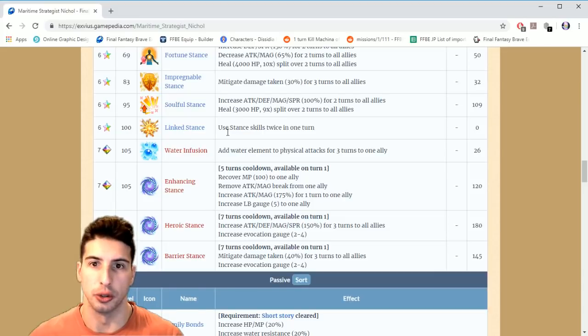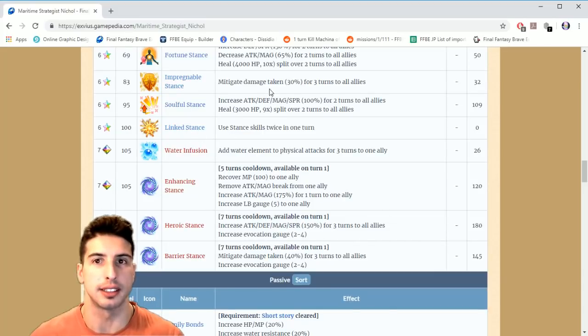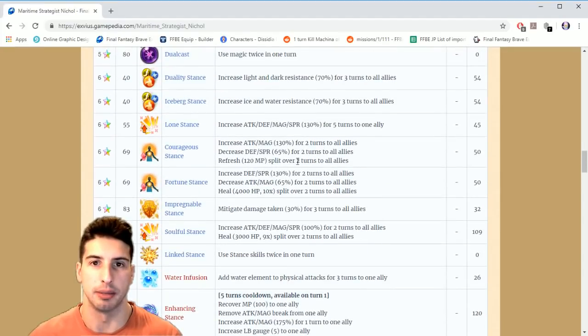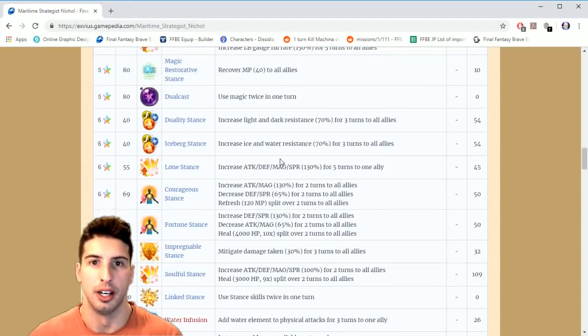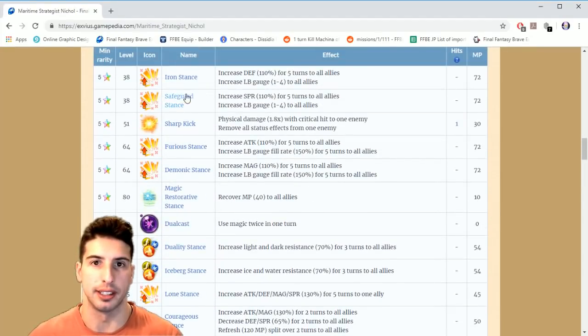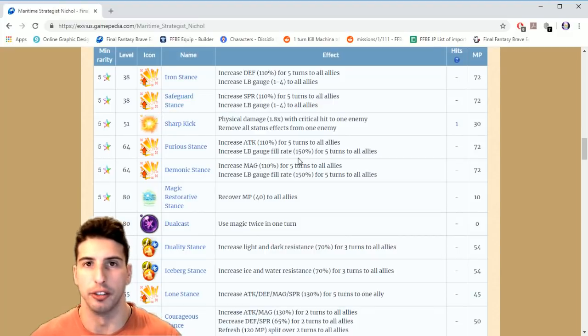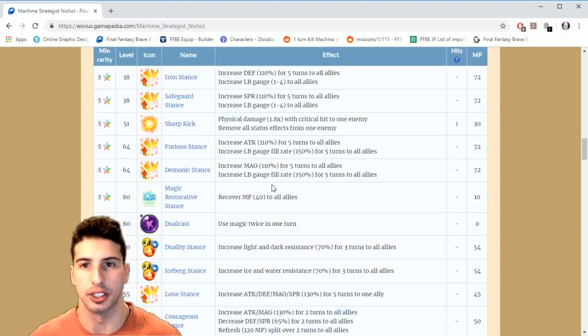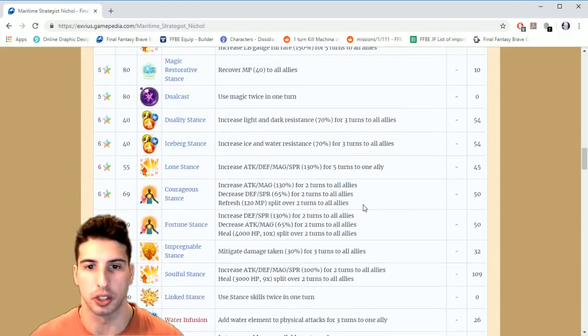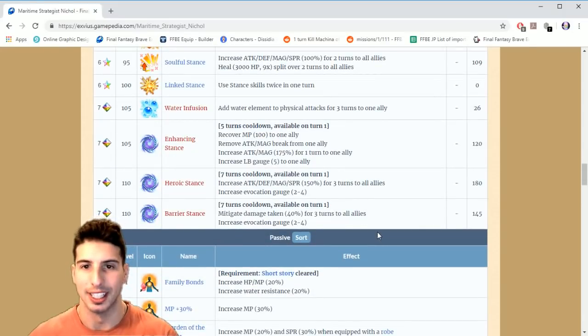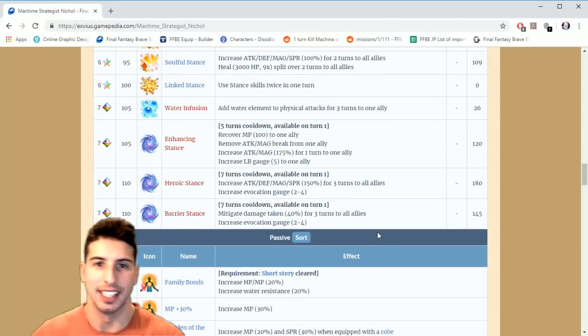But it's already good because guess what, you do this on turn one. It's a stance so you do Link Stance, you do this on turn one, Impregnable Stance, and you're good to go. Because after that you just cast maybe your Iron Stance, Safeguard Stance, you do whatever you need to do and you just keep those buffs on because it's super good.